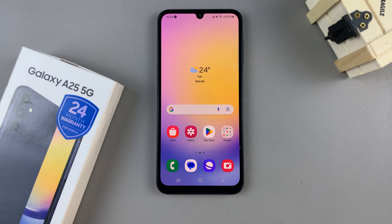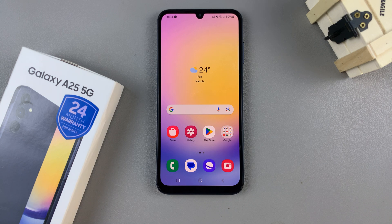In today's video, I'll be showing you how to reset the network settings on the Samsung Galaxy A25 5G.